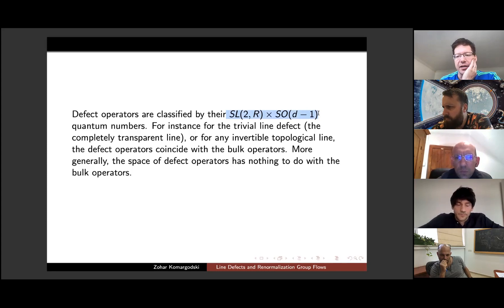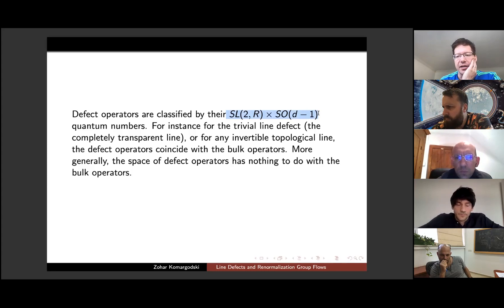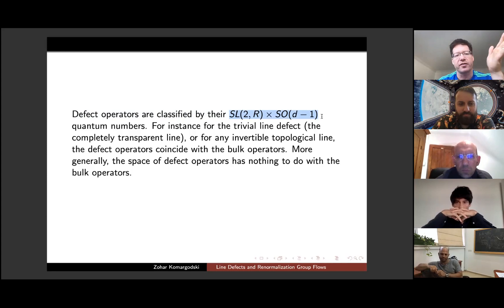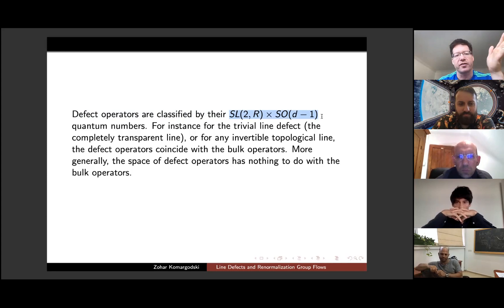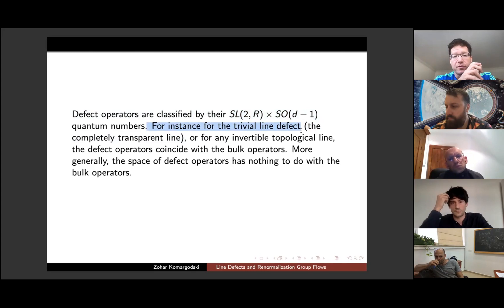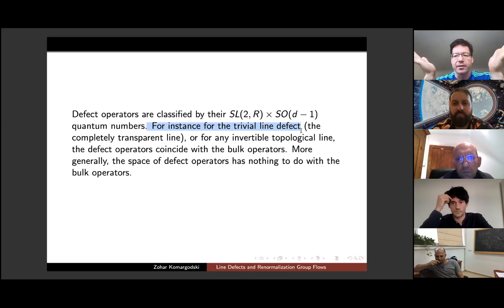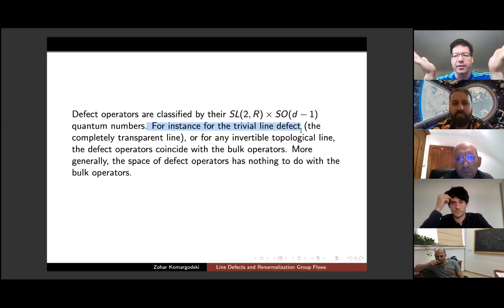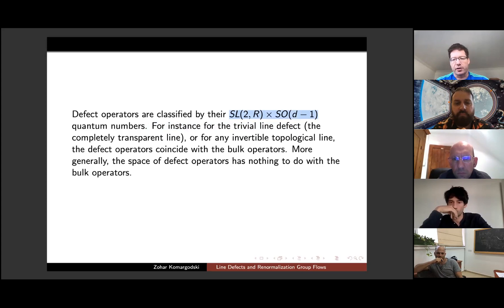Operators on line defects are classified by quantum numbers under sl(2,R) times SO(d-1). Every operator is labeled by its scaling dimension — the Cartan of sl(2,R) — and by transverse spin. For the trivial line defect, the space of local operators is just the bulk operators restricted to the line. For more general line defects such as Wilson loops, the space of local operators on the line has nothing to do with bulk operators.